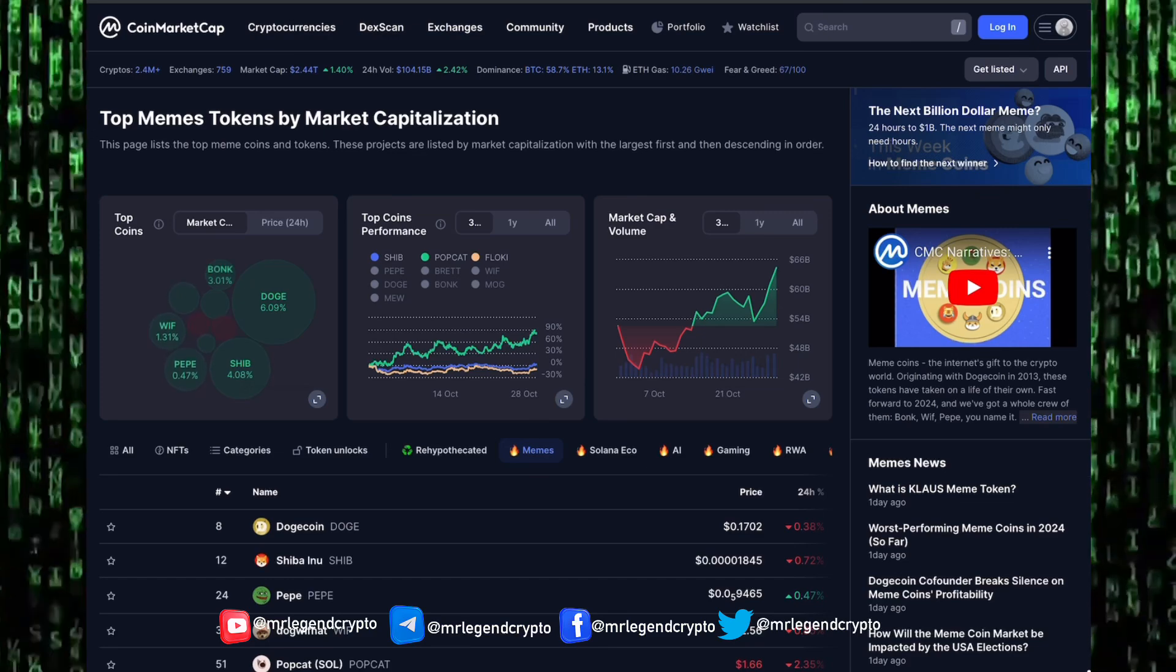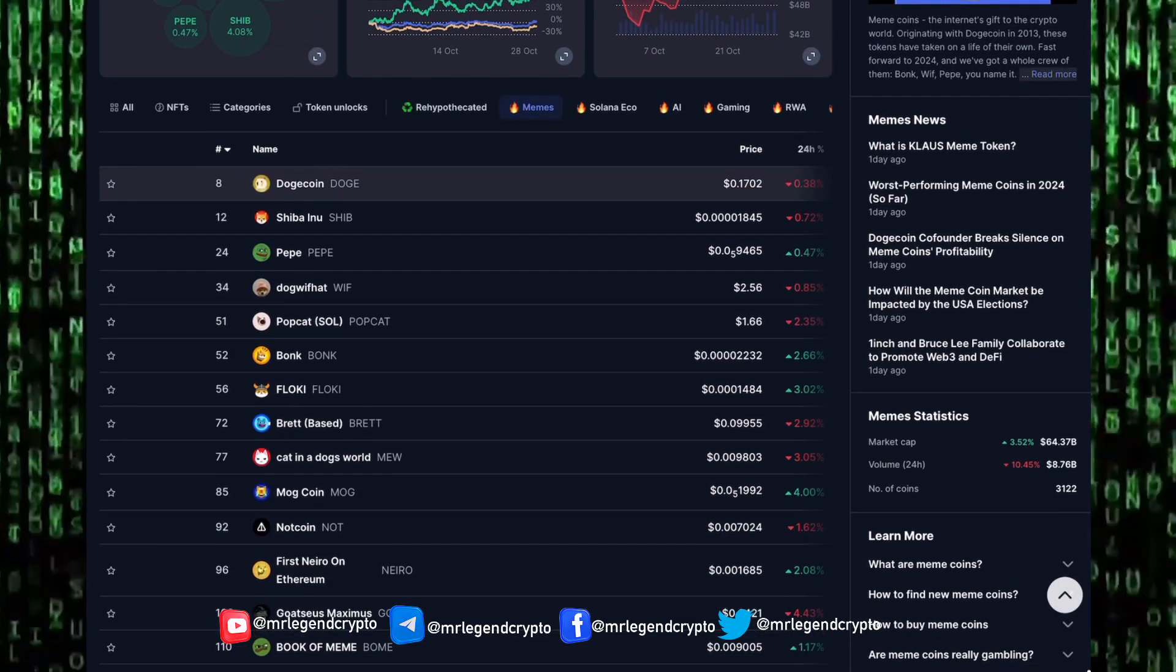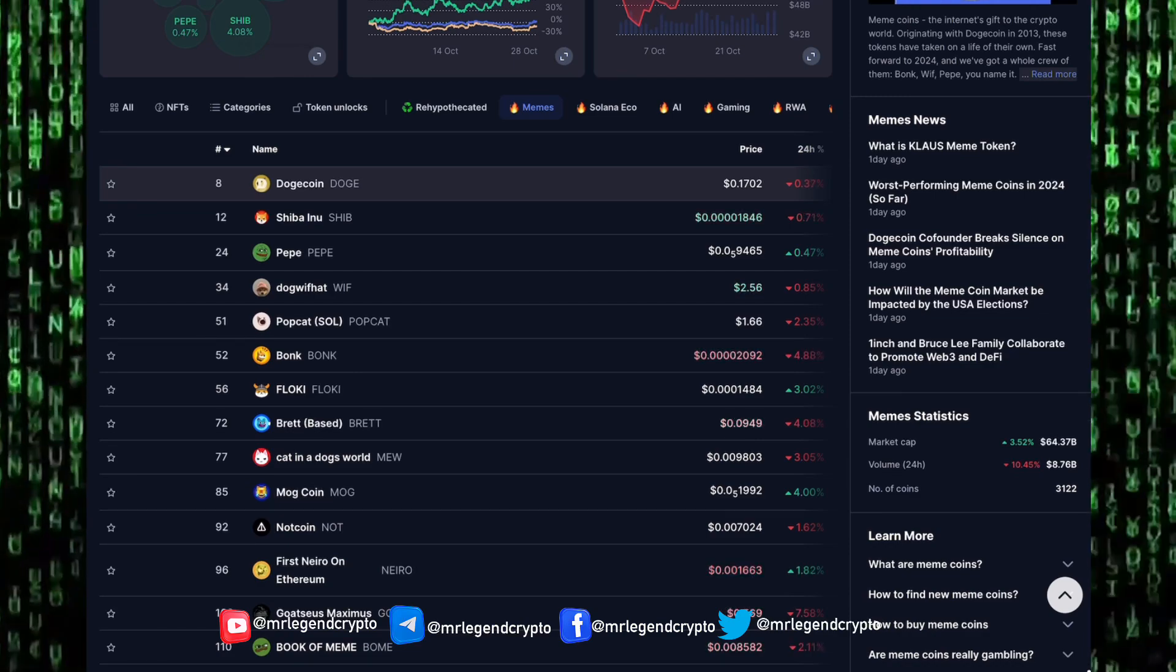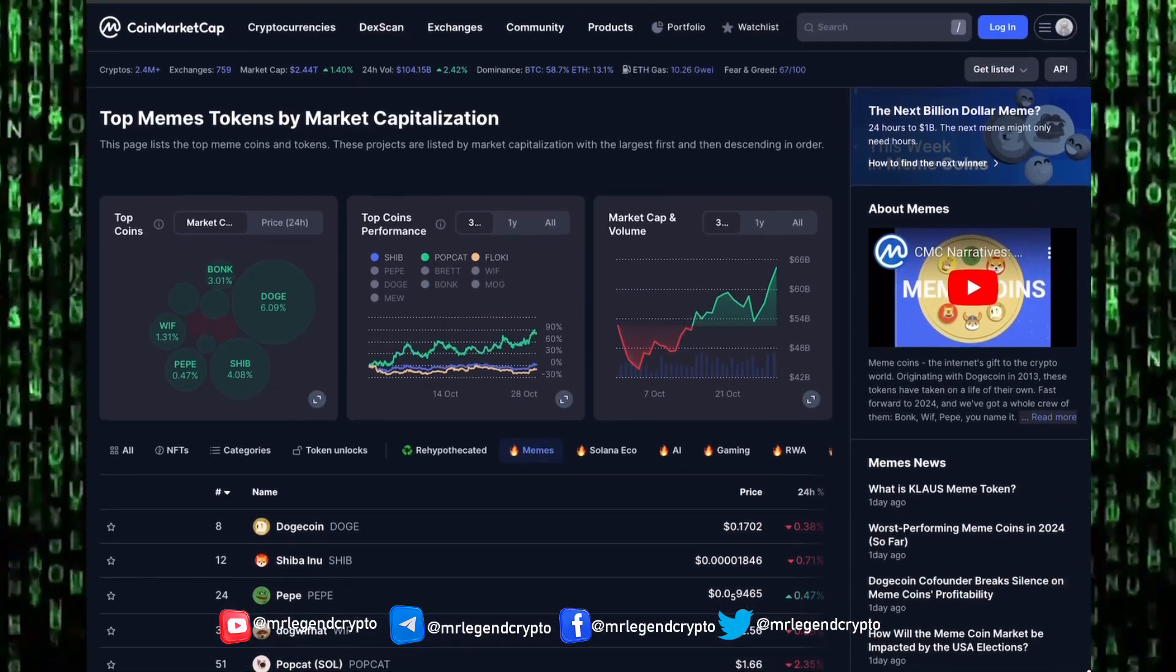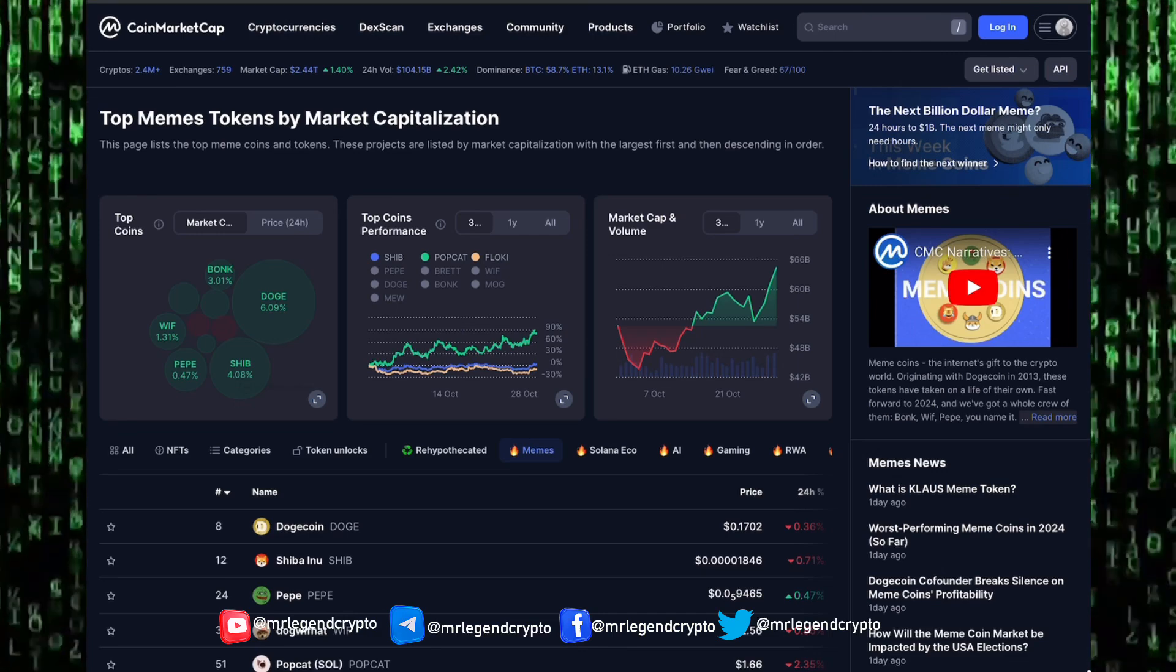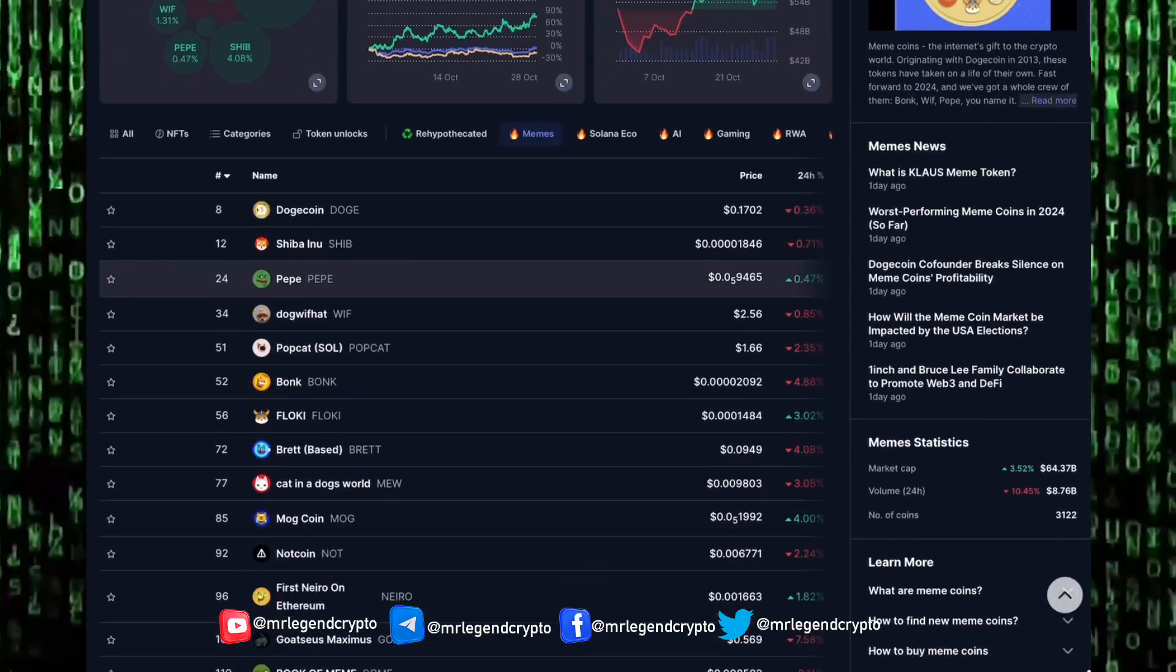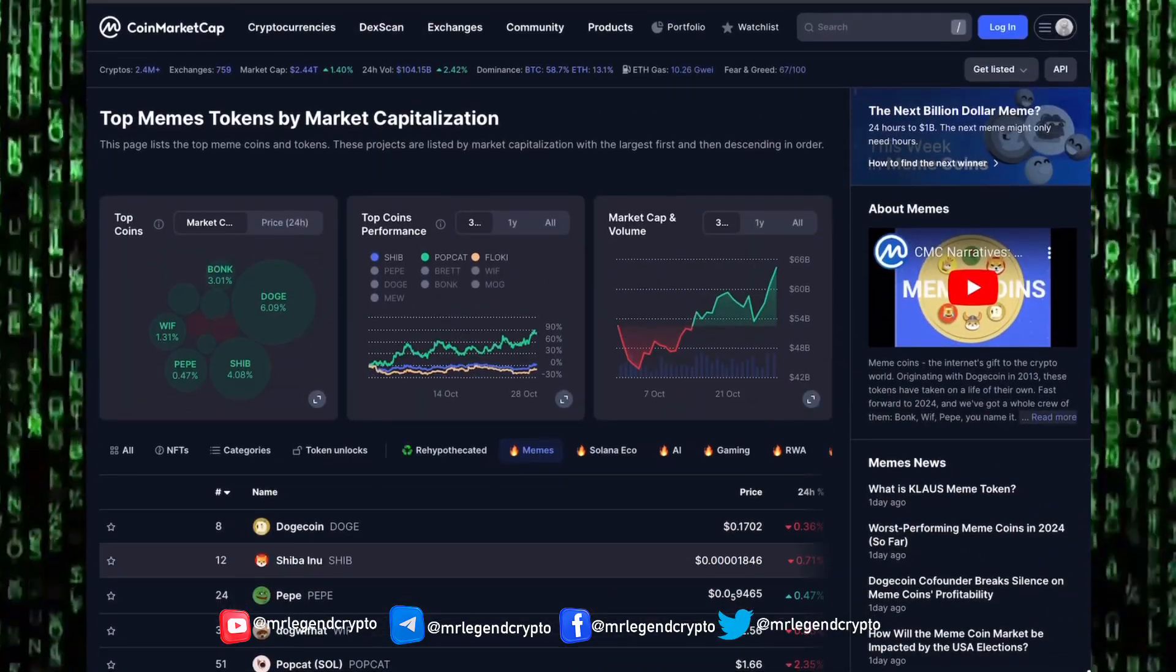Right now the meme coin market is having a very good time. The meme coin market has been rising over the last one month. The general meme coin market cap is sitting at $64 billion, 24-hour trading volume sitting at around $8.7 billion. The meme coin market has been seeing huge gains. The meme coin market has been the most productive sector in the cryptocurrency market in 2024.